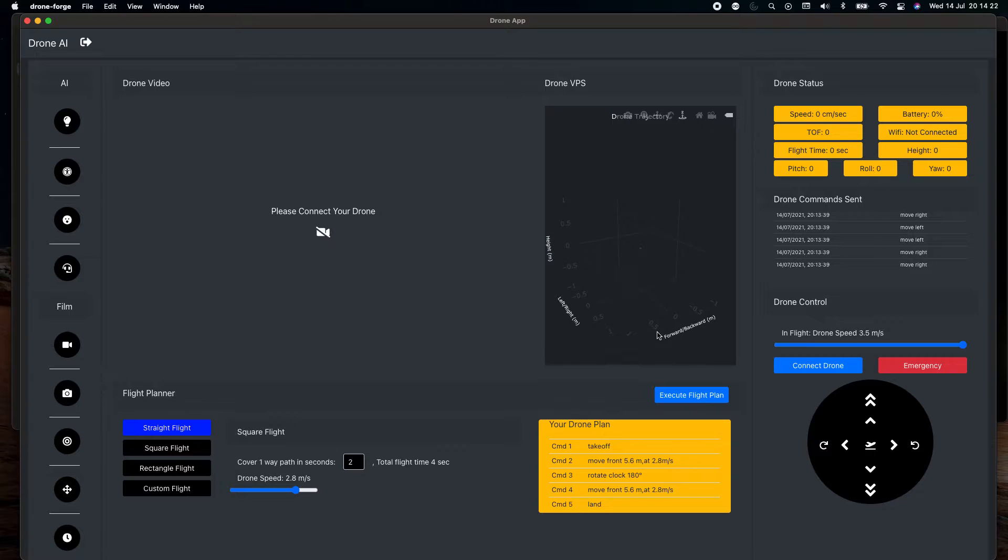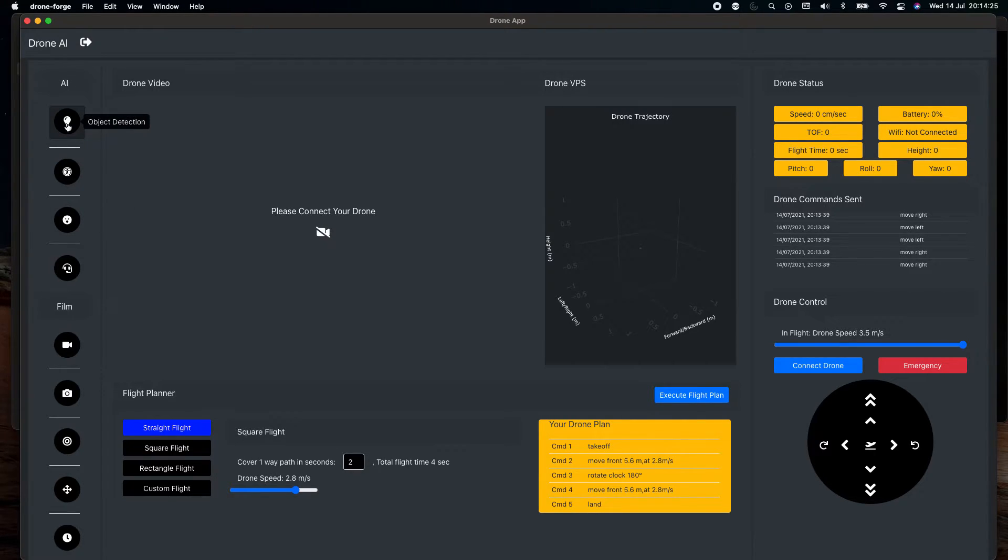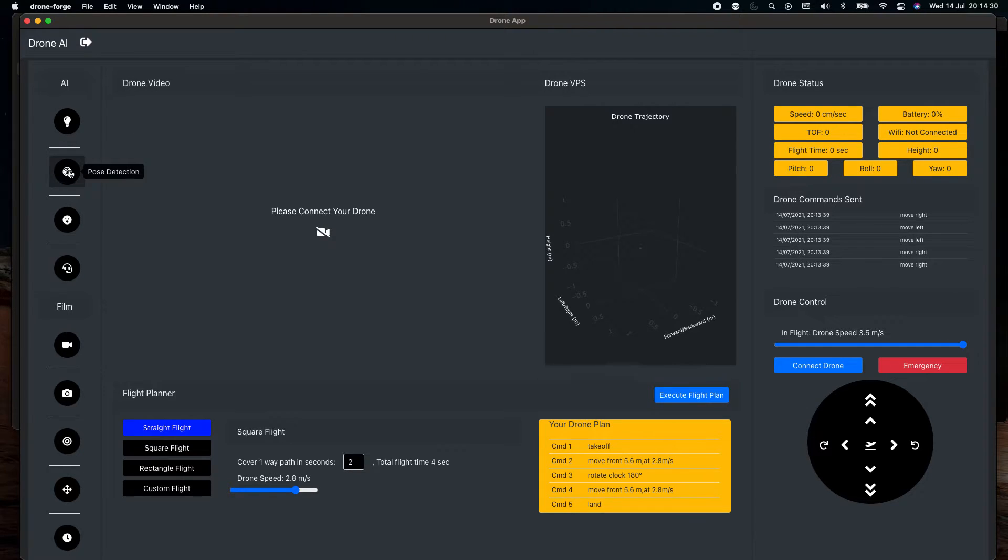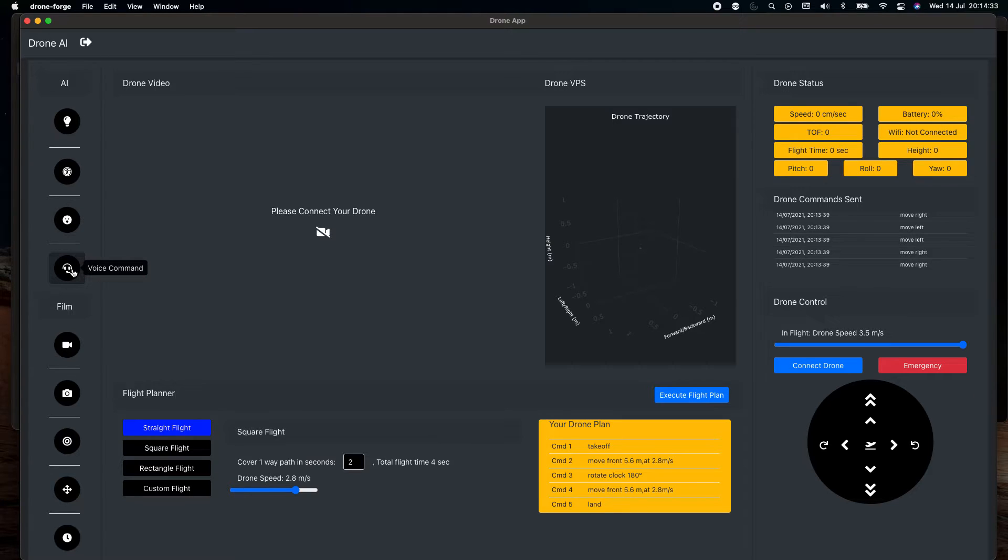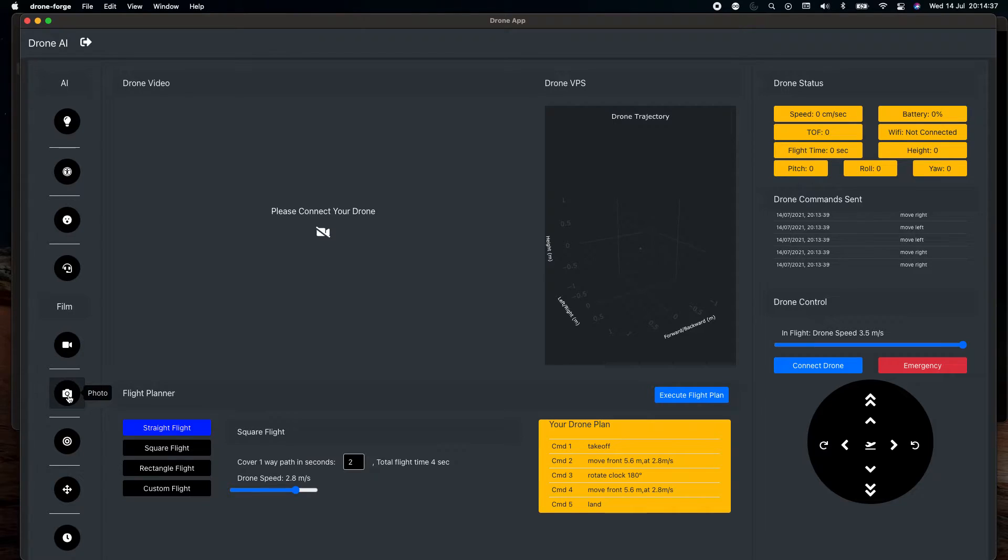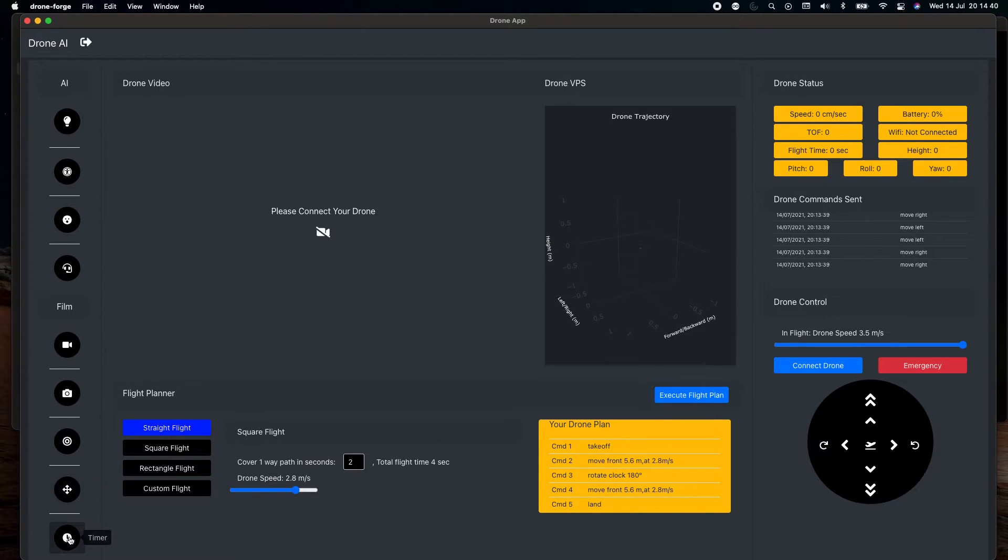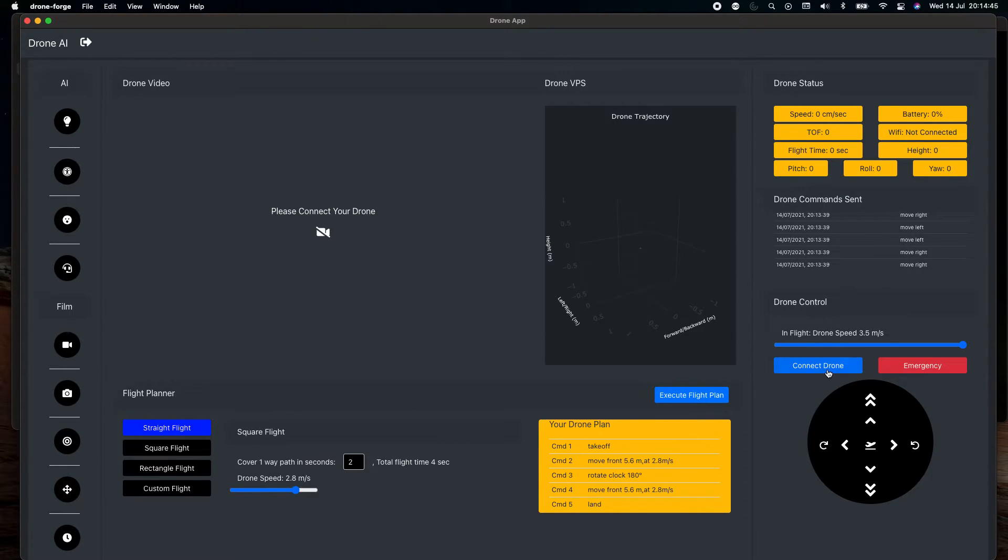And then on the left hand side we have different AI features. The first one we have object detection, the second one we have pose detection, then we have face tracking, the voice command, recording the video, taking a photo, the burst mode, taking a panorama, and then doing a timer.